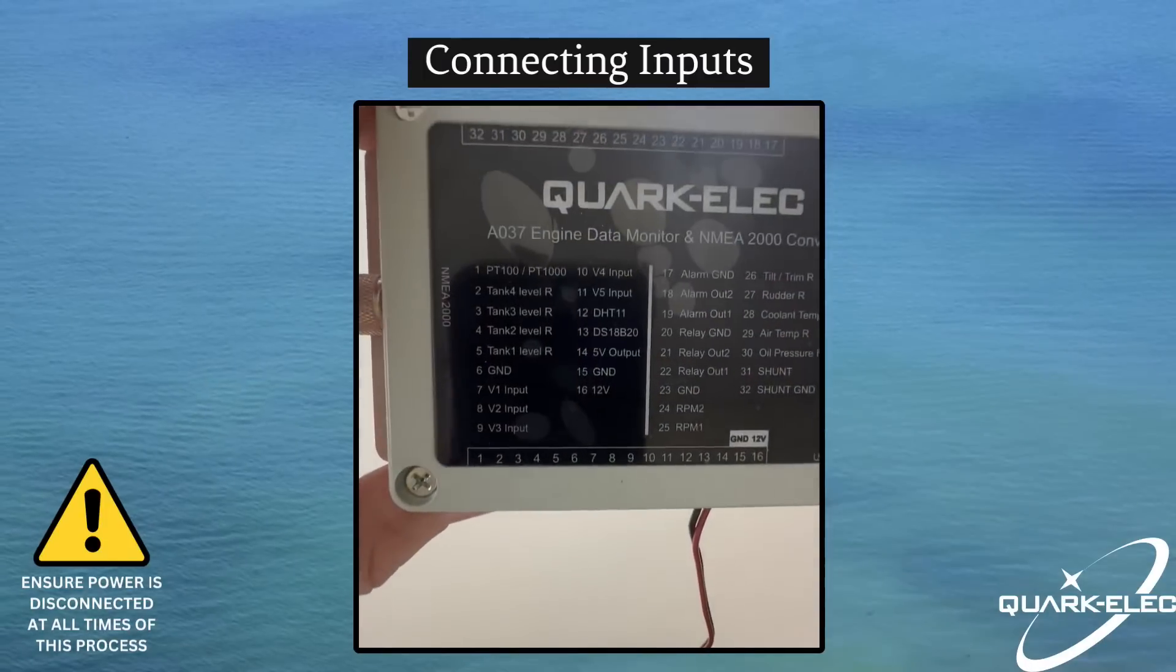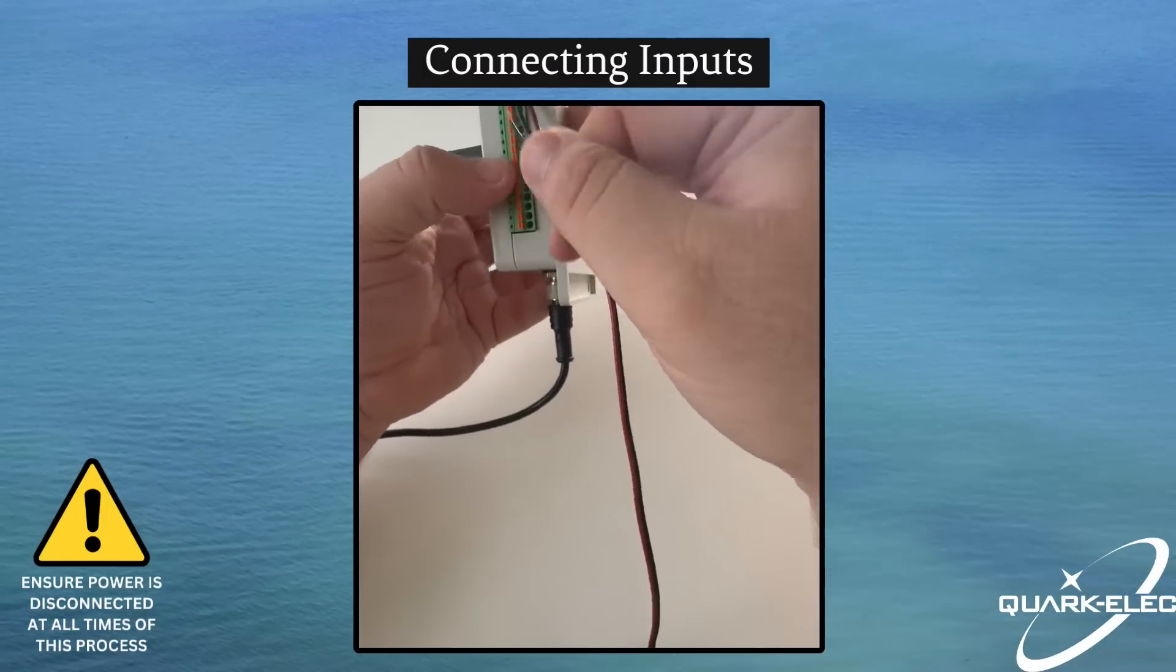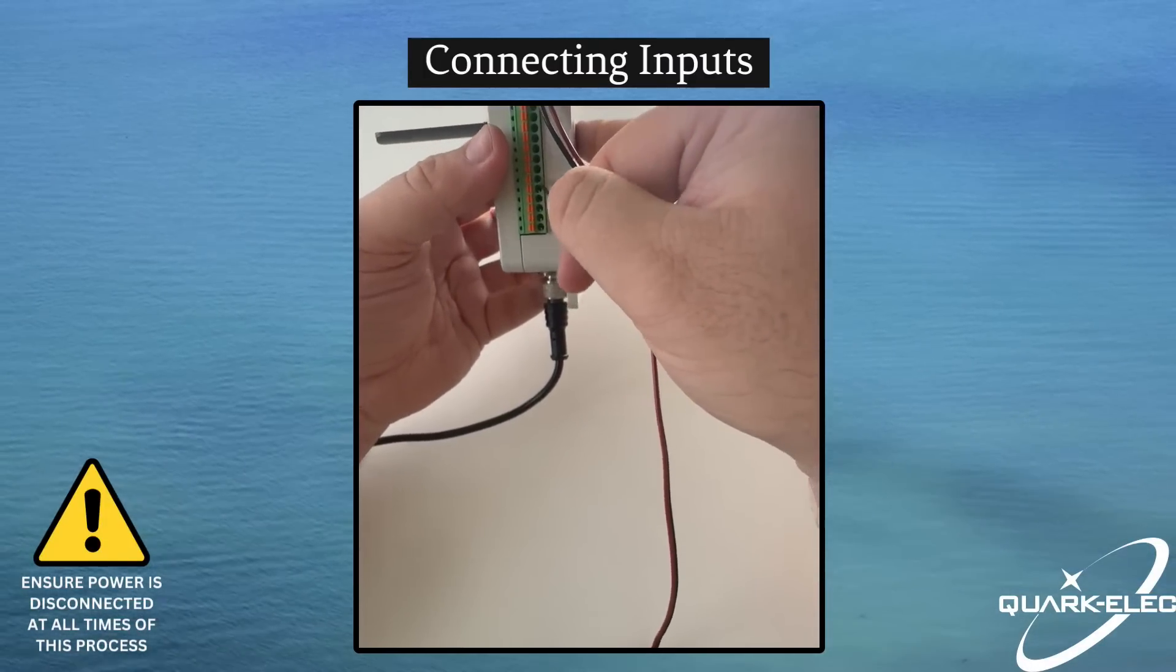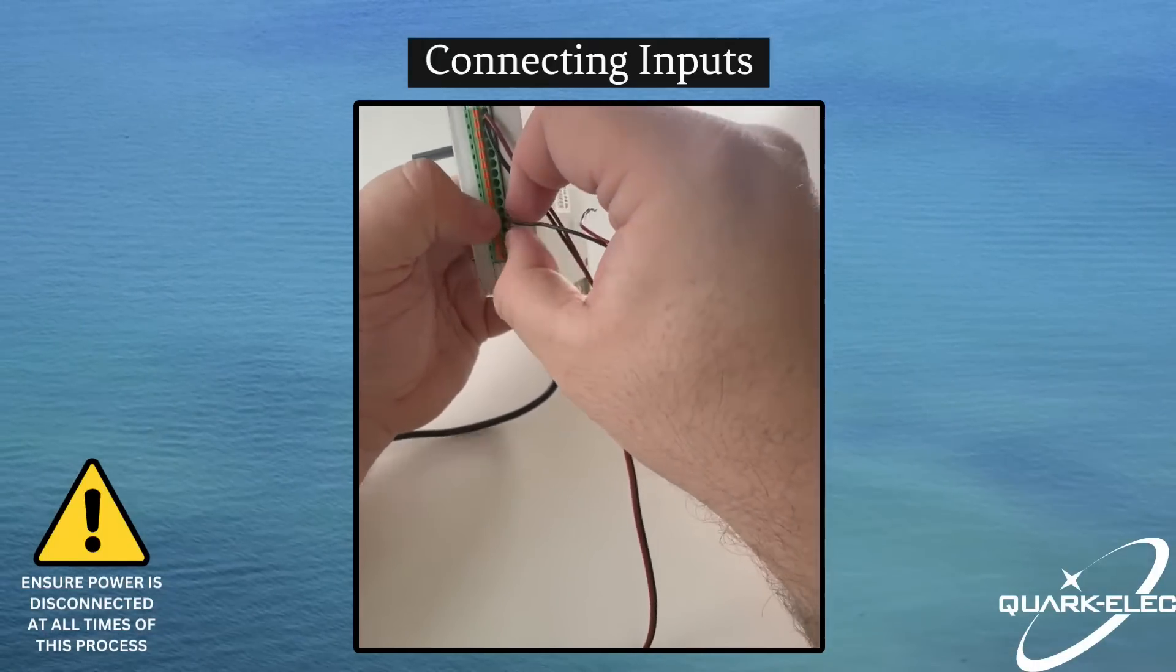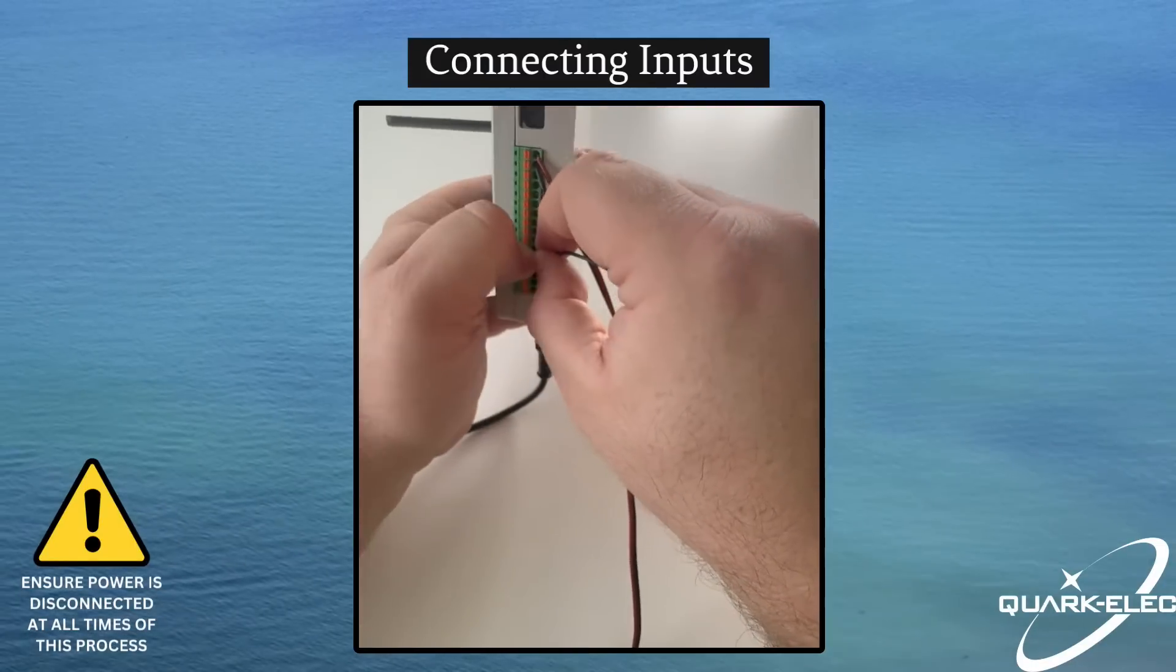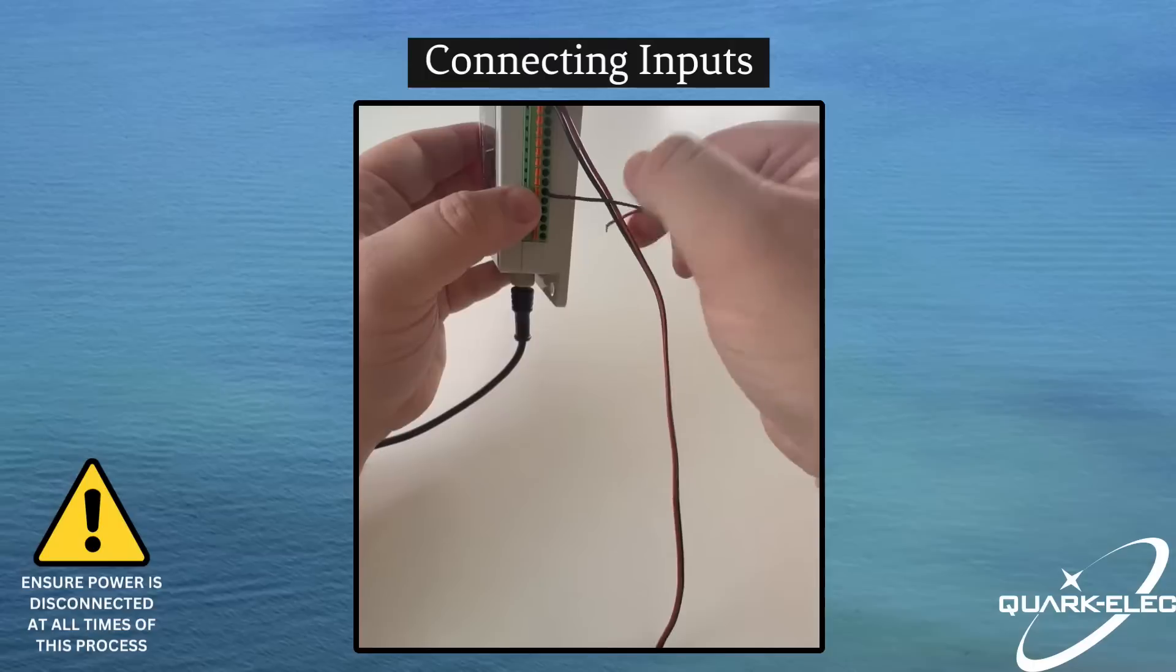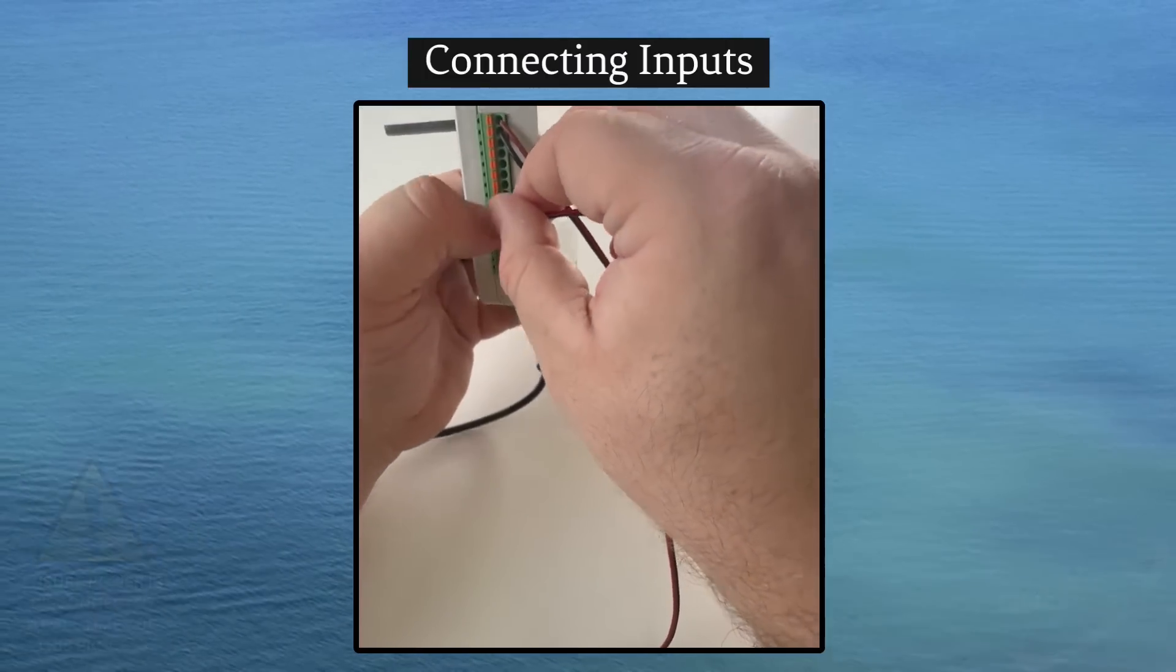When connecting inputs to the A037, you must locate the correct pinout that you'll require. In this case, it will be pinout 6 for the ground and pinout 7 for the positive or data wire. Simply push the tab on the relevant pinout, insert the cable and release the tab. Again, ensuring that a secure connection has been made.